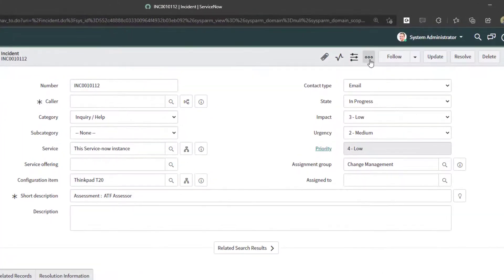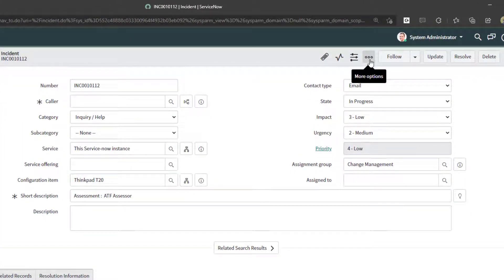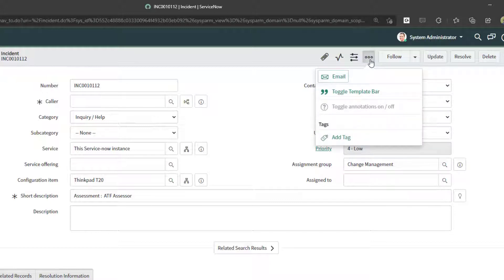Next, you want to scroll to the top of the user interface and click on this more options button, and here you are going to see this email button.